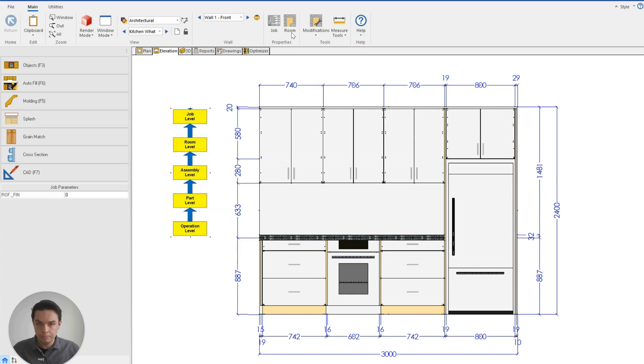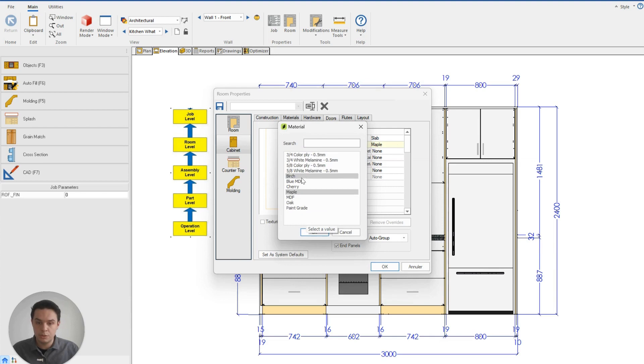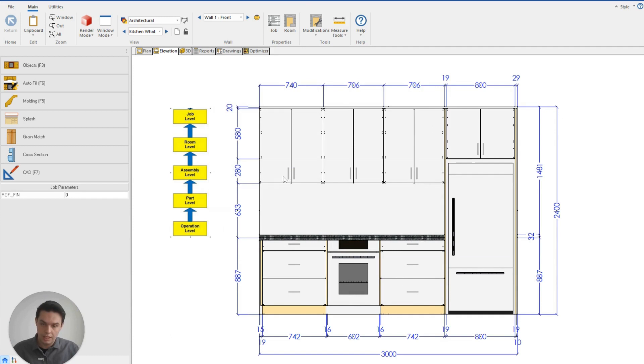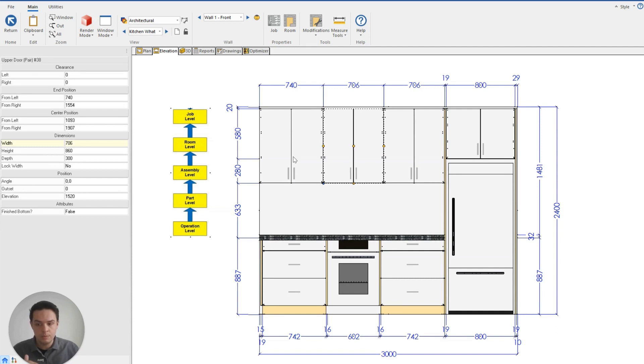So if I click on my room, go to my cabinets, go to my doors, and if I change them to be cherry, all of these overrides, all of these exceptions are going to take precedence. So even though I've changed the door color on my room level, because I've changed all of these individually at the assembly level, they're not following the room level properties anymore.